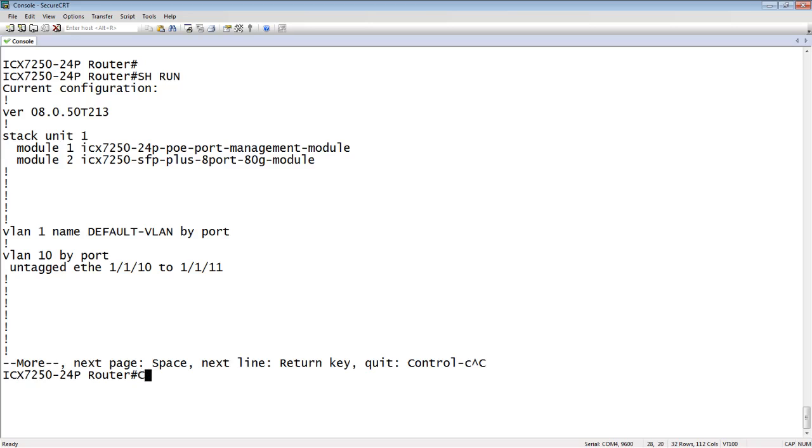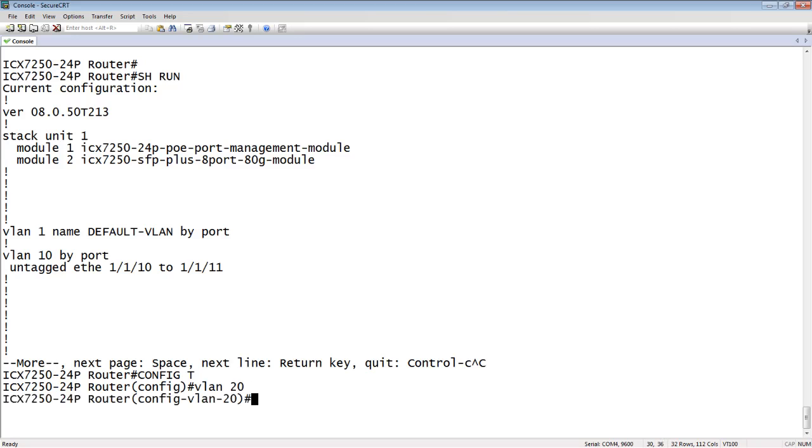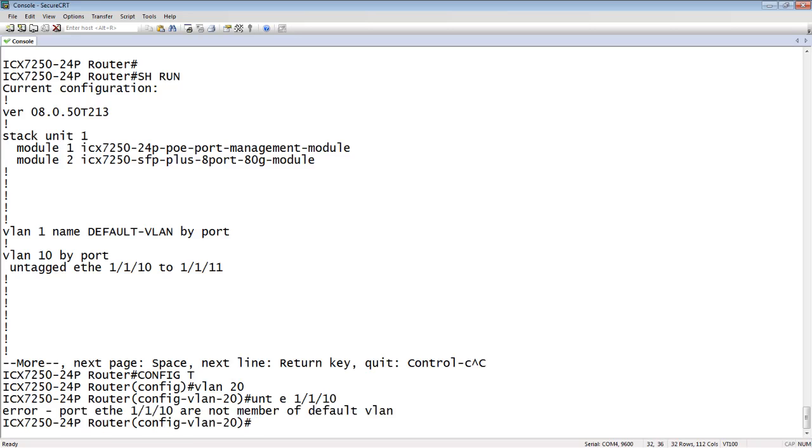So let's say I config T, I'll go to VLAN 20. And let's say I tried to untag E1110. Well, the system's going to refuse. So it gives me an error and it says that interface 1110 is not a member of the default VLAN. Absolutely right.